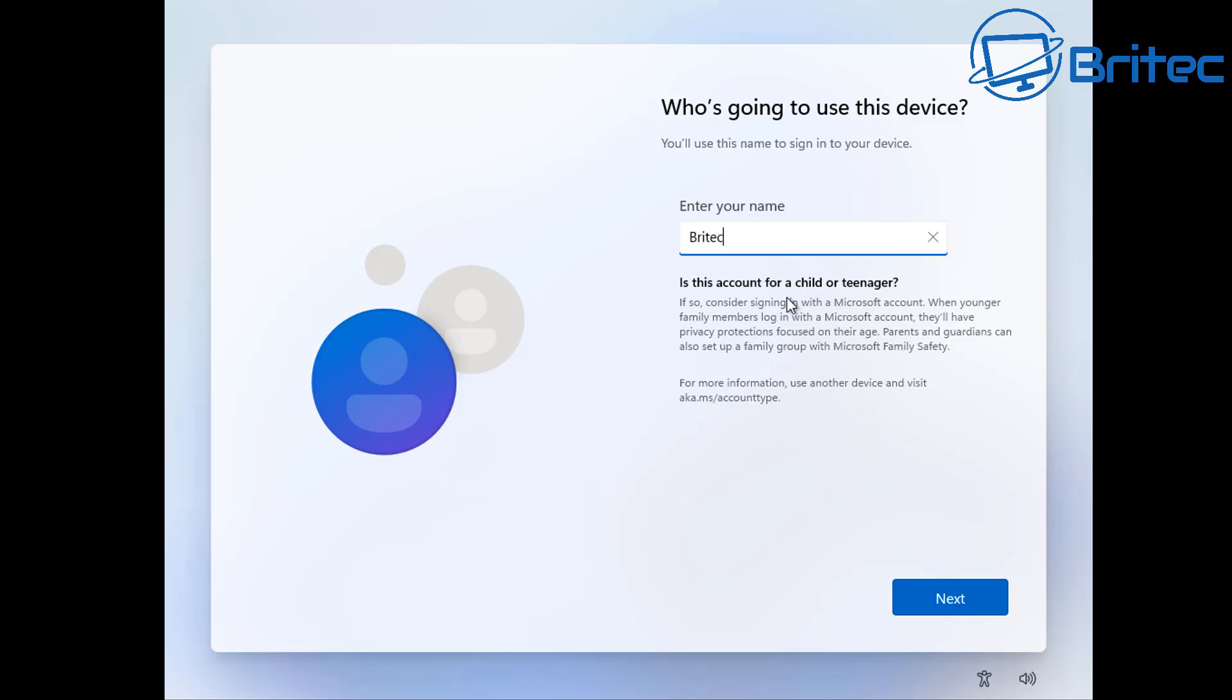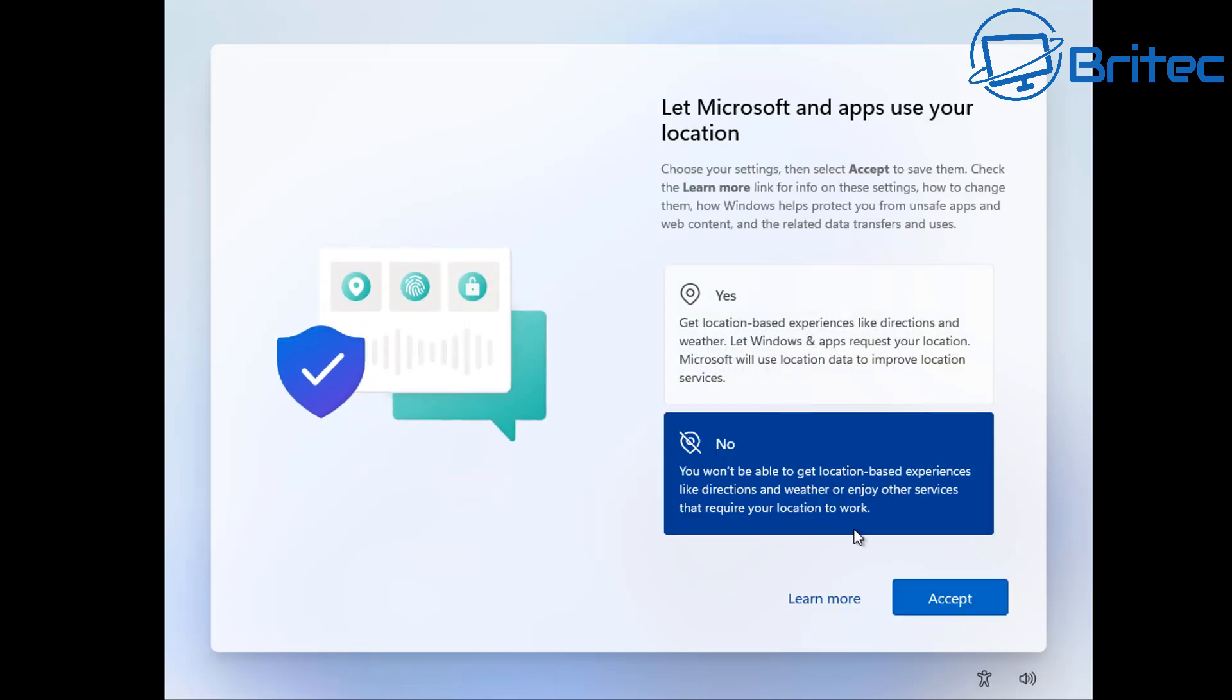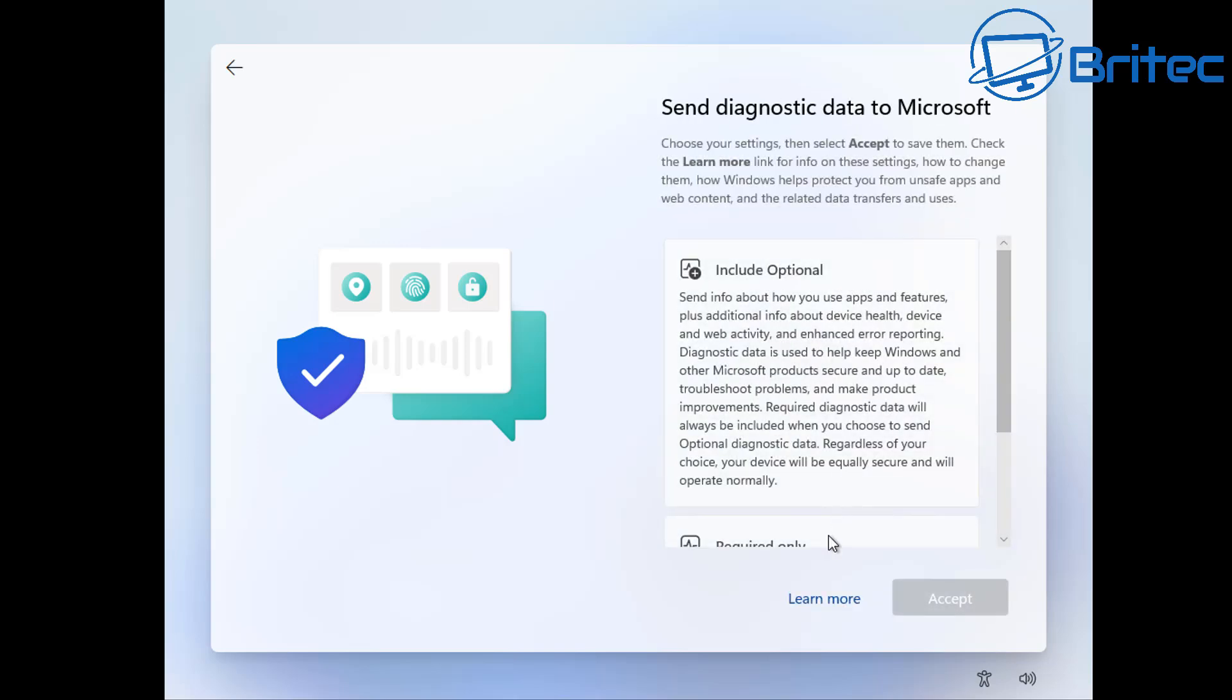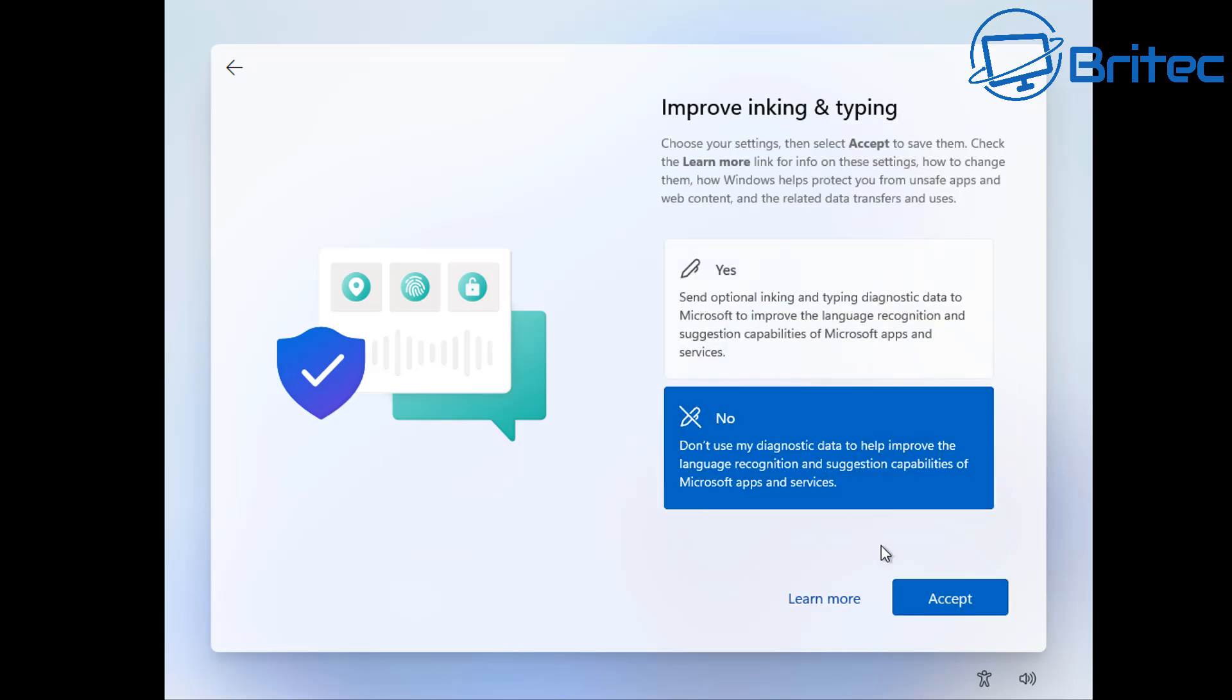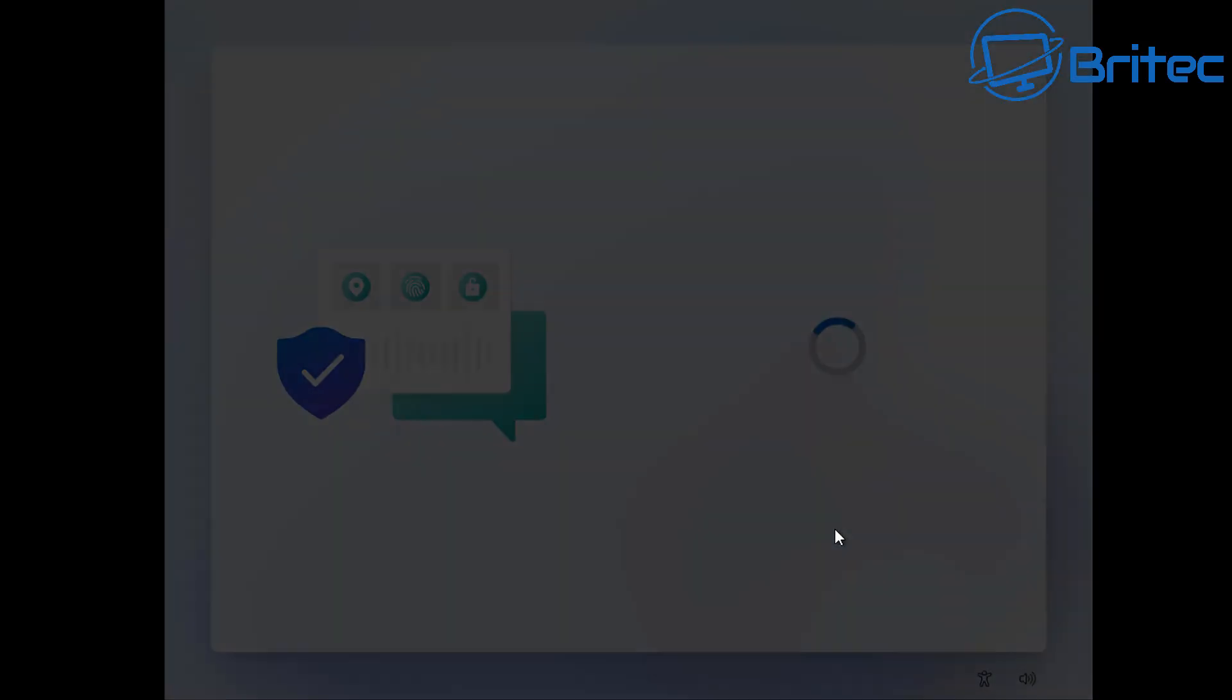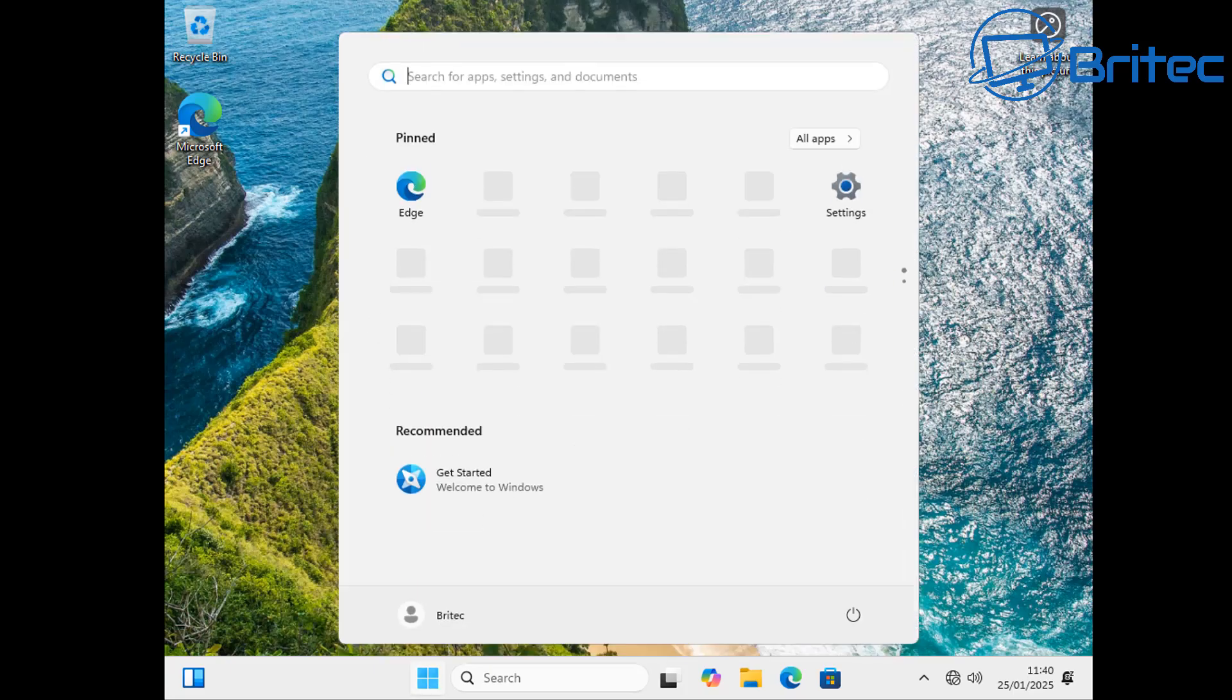So once we've done this we can click on next, put a password in if you need one. I'm going to click next and again you can now go through and click your answers that you want to do here. So this is using the Microsoft Out of Box Experience method, and once you've done this you will be signed into a local account. You have not set up Windows with a Microsoft account; it's going to go straight into a local account as you can see here.